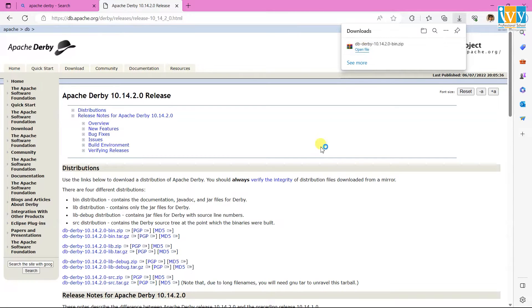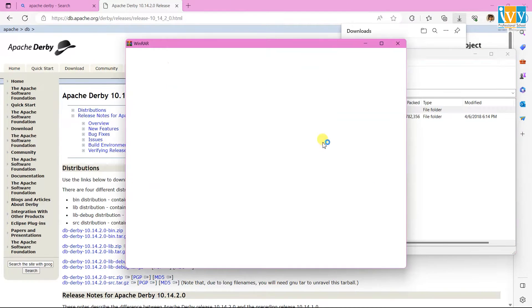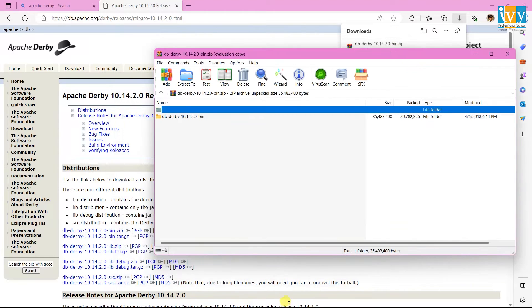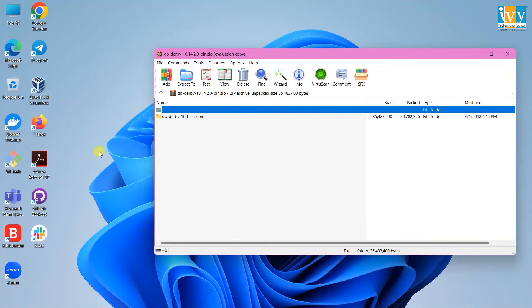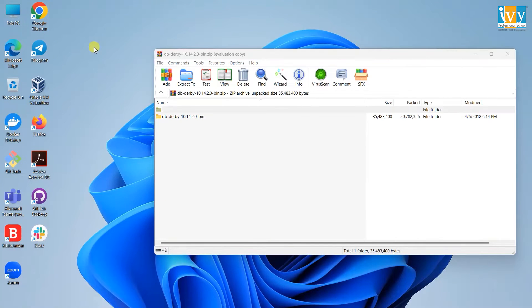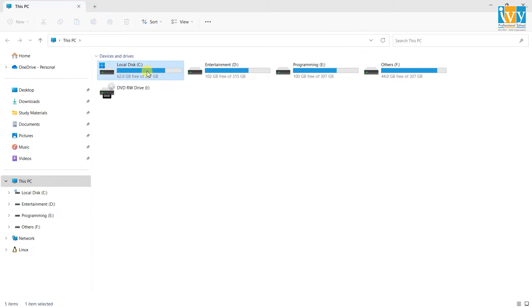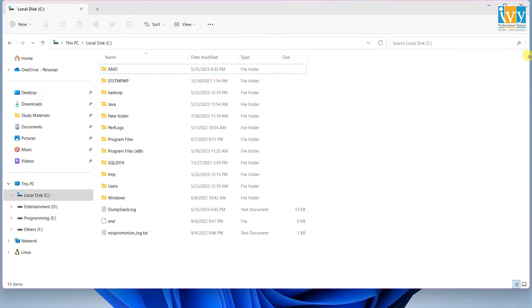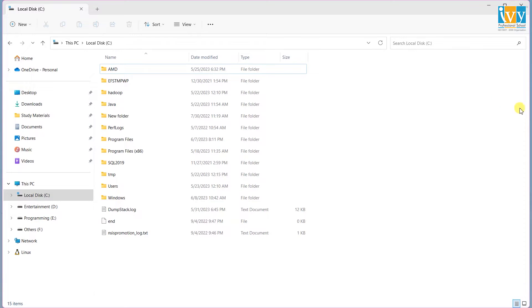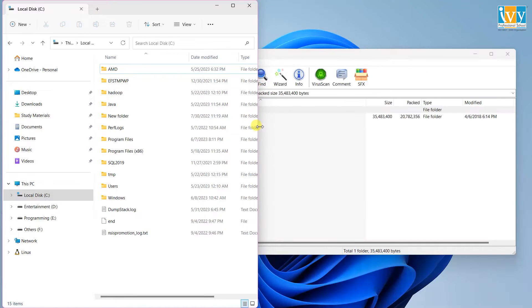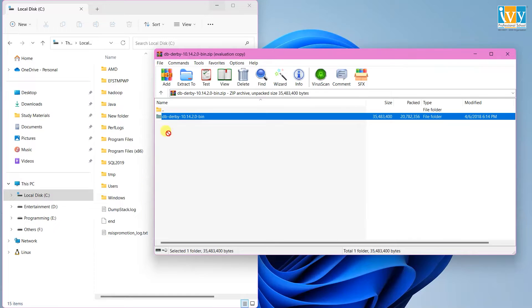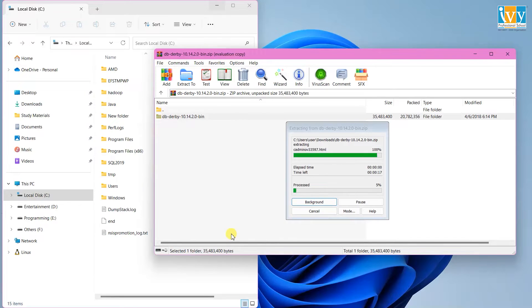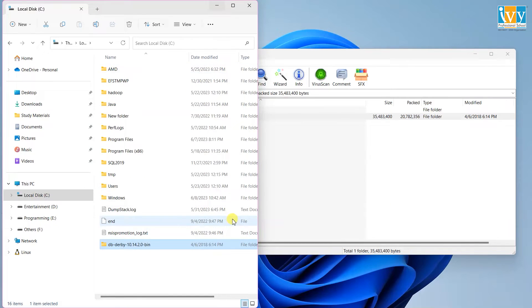Once it's downloaded, unzip the Derby file and copy it to the C drive. Then rename the folder as Derby.